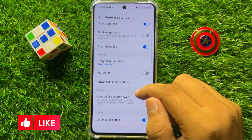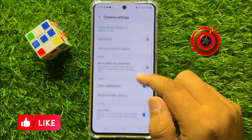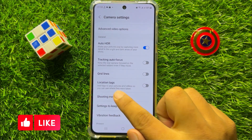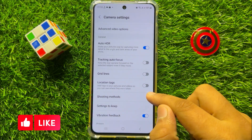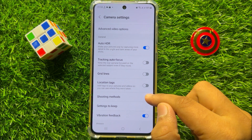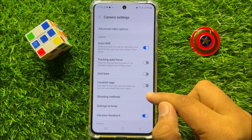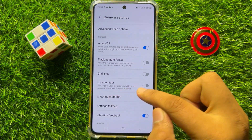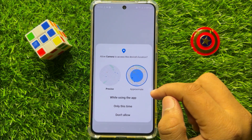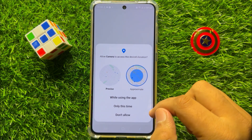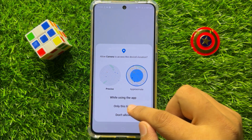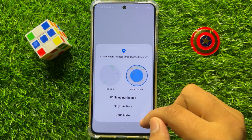Now here scroll down and here you will see a location tags button. So if you want to enable location tags, then turn on this button and choose one option from these.